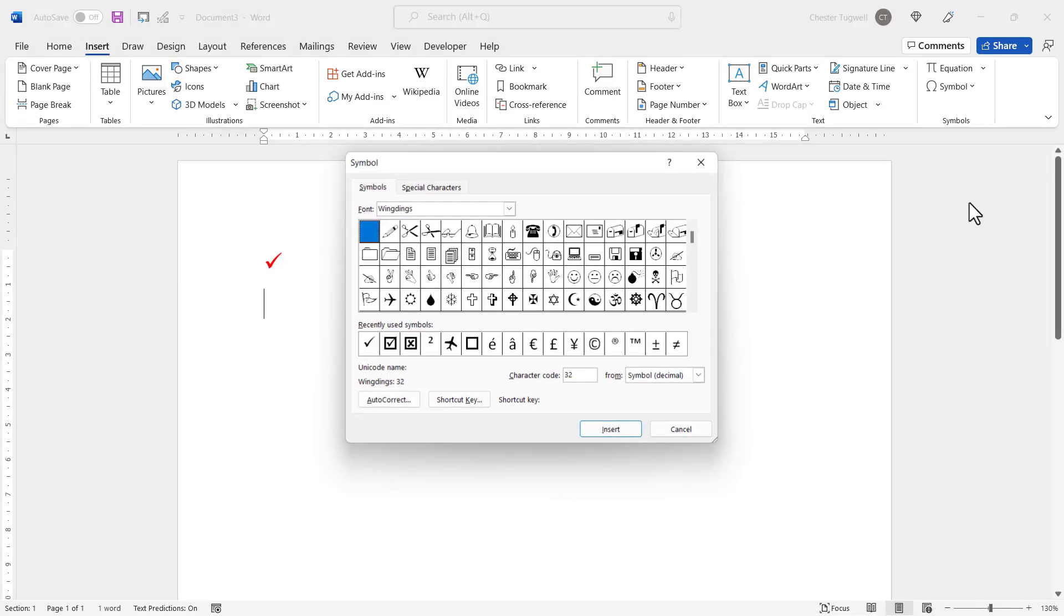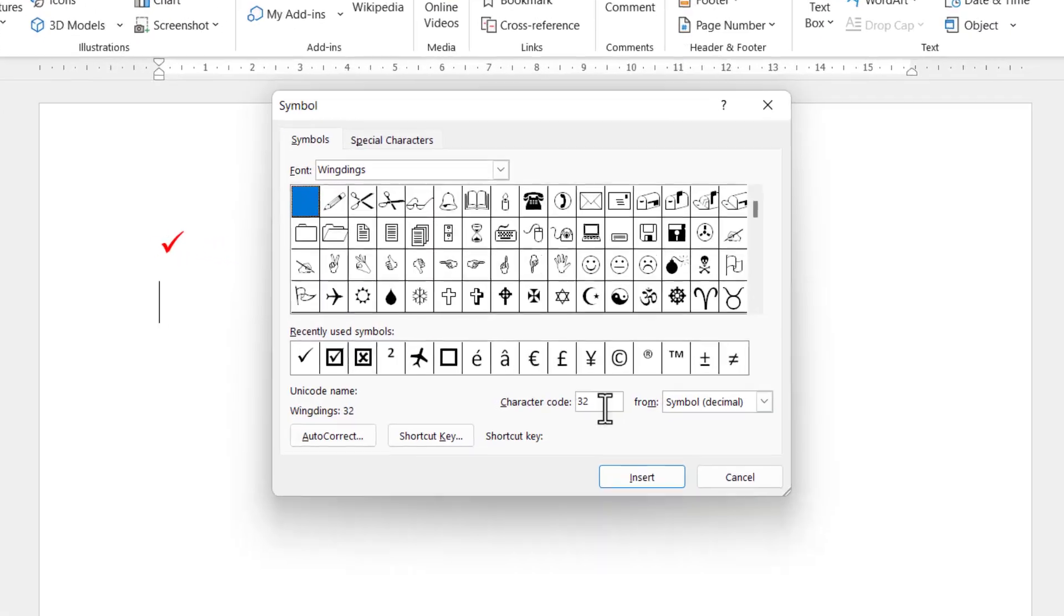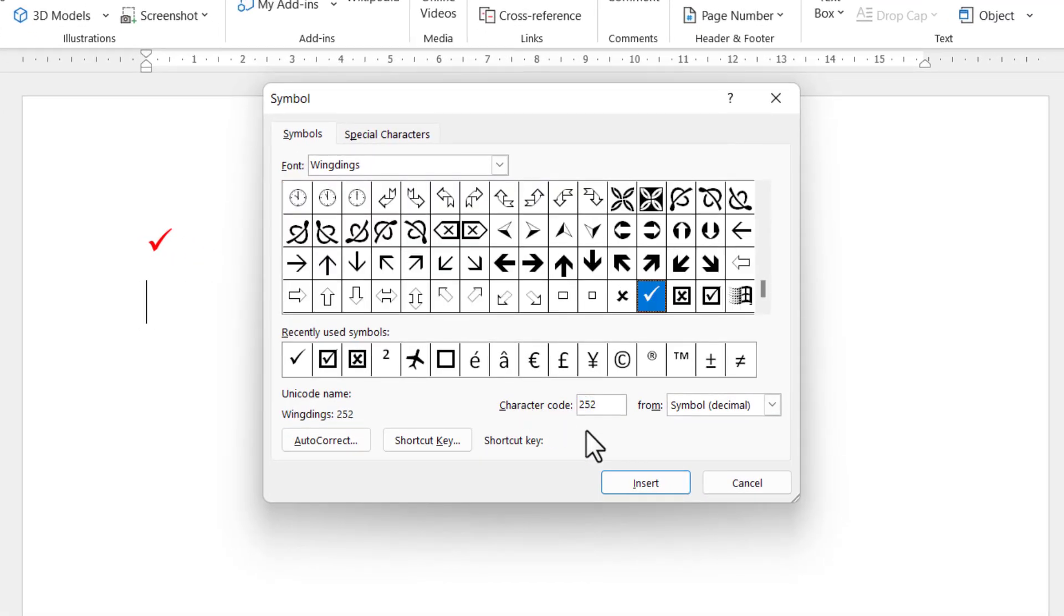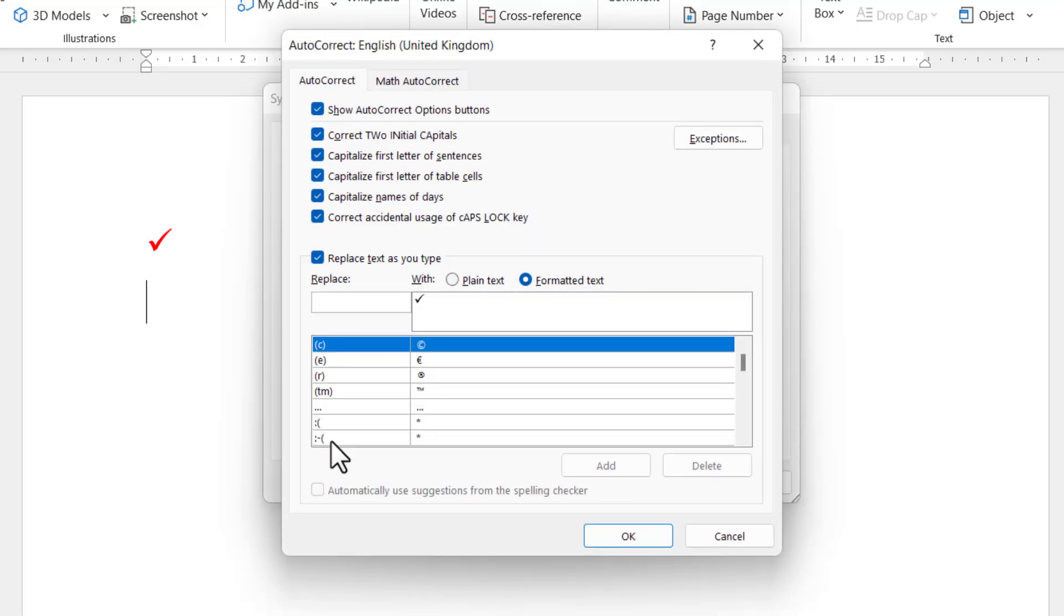If we go back to More Symbols again, I'm going to search for my tick 252, and what I can do down here is I can create an AutoCorrect entry for this tick. So if I click on the AutoCorrect button, what you can do here is enter a memorable text string that will automatically be replaced with a tick.